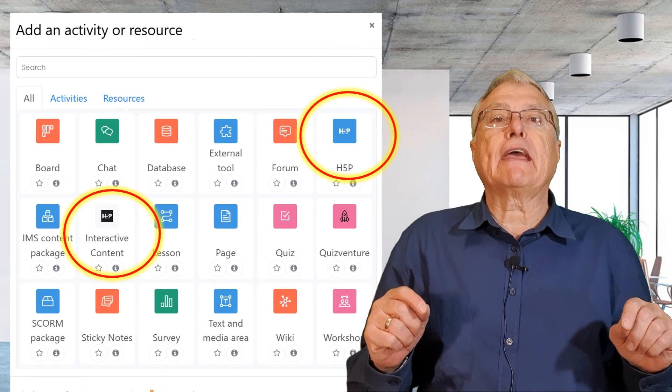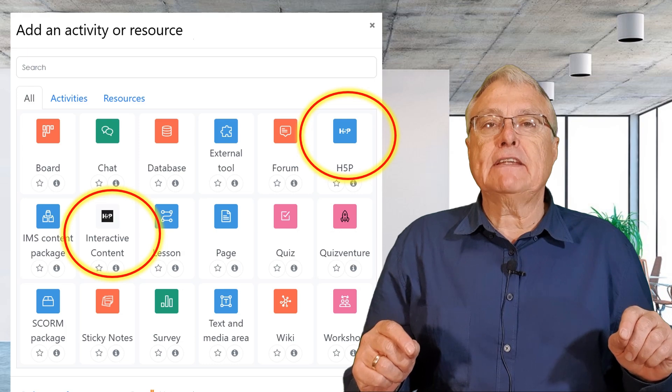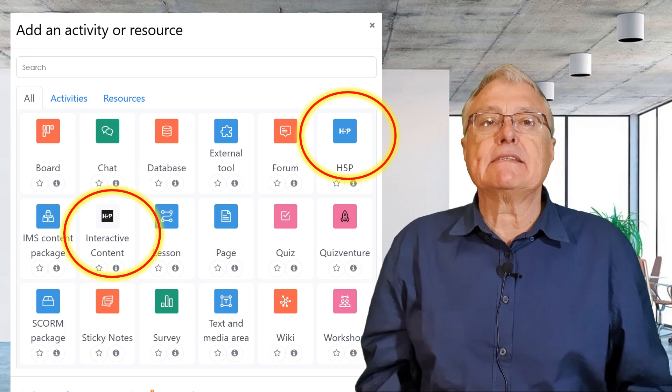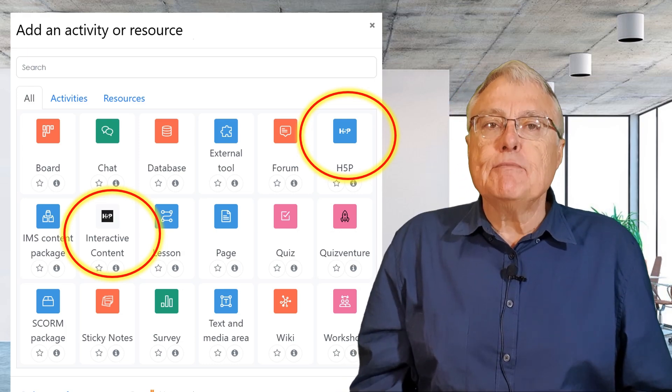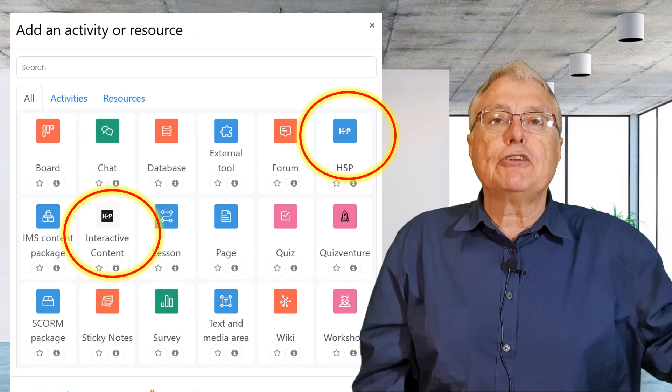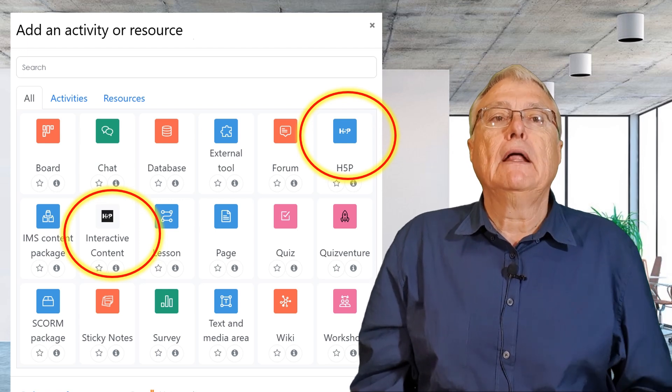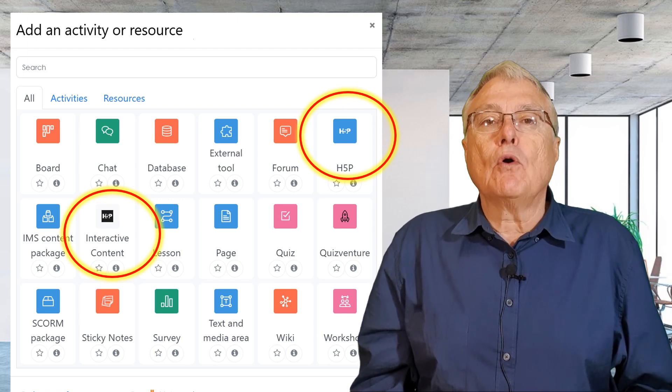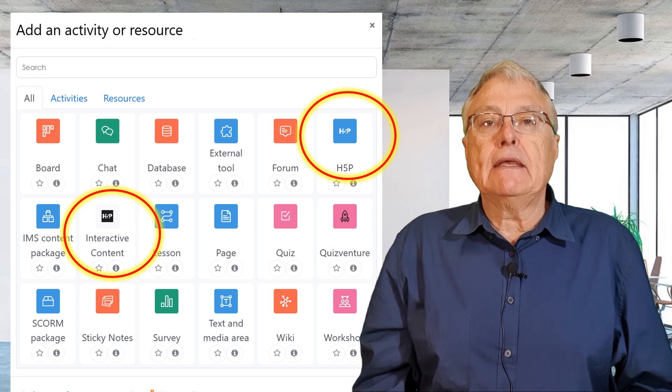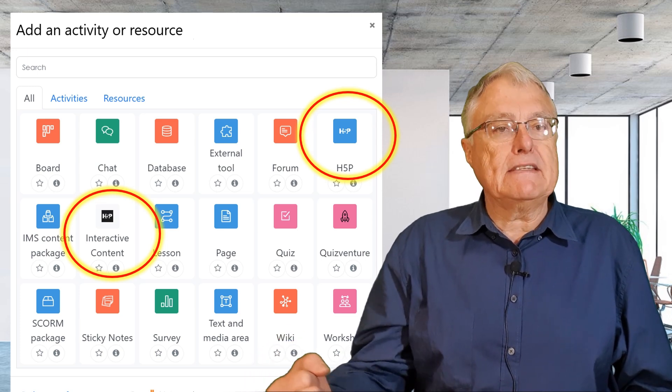Traditionally, we create our H5P interactivities directly within the LMS. However, there are times when we need to use an external tool. H5P.org used to provide this capability but that service is being phased out.